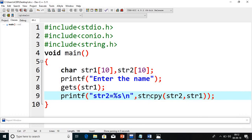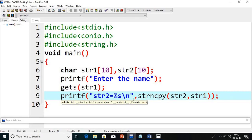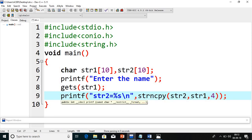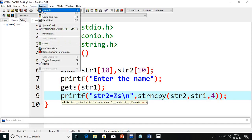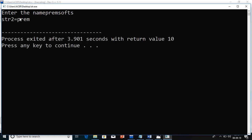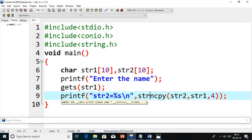Now string n-copy — here we copy str1 into str2 but only 4 characters, not all characters. However many characters you want to copy, you write that number and use strncpy(str2, str1, 4). I will compile and run. I enter 'Prem Soft' — there are nine characters but only four are copied. This is how we use strncpy.